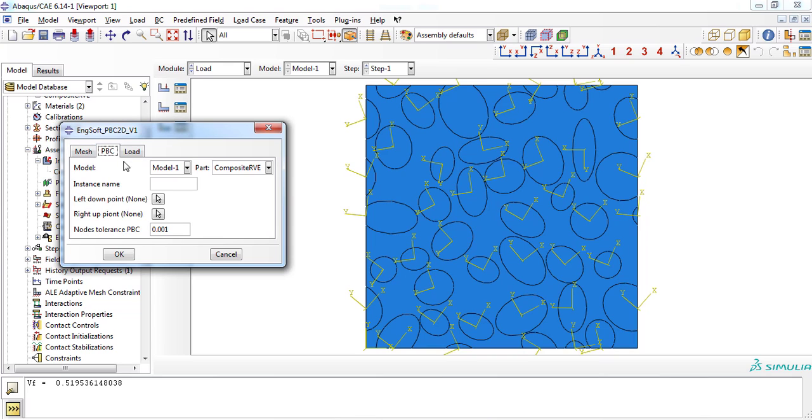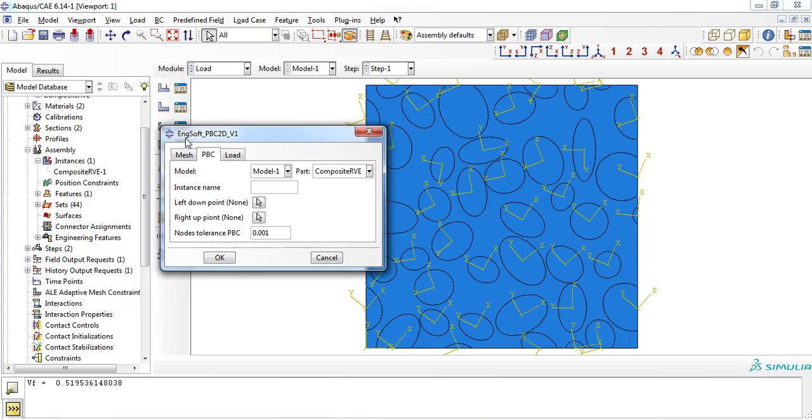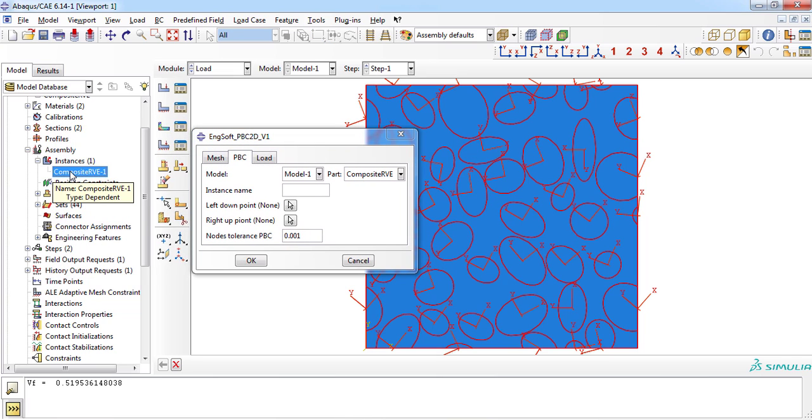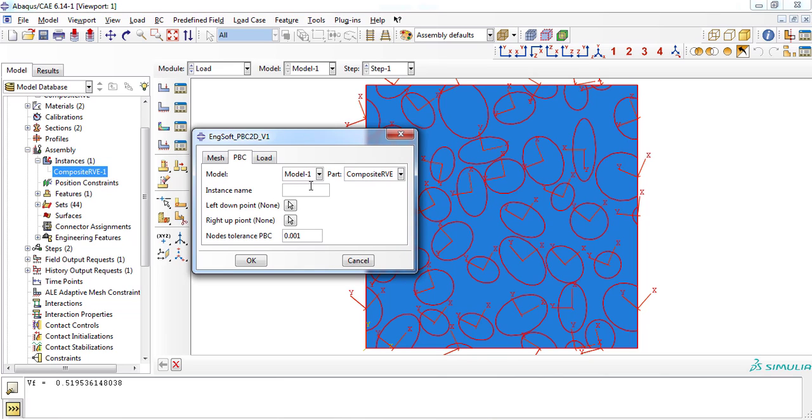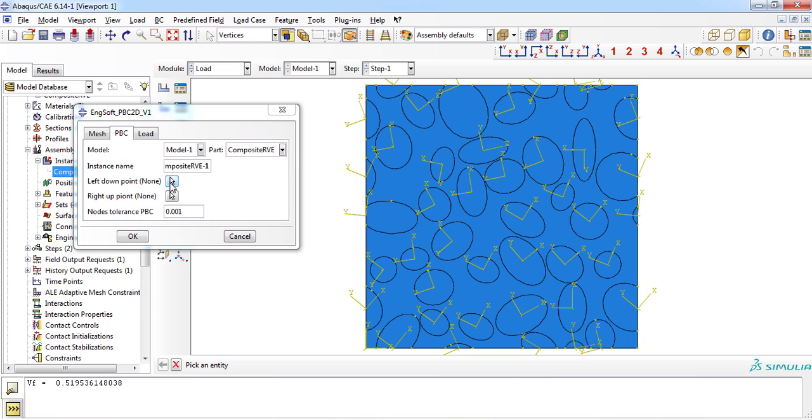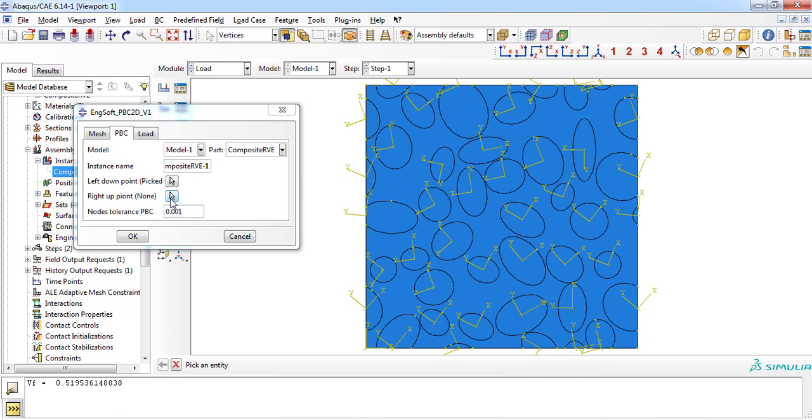In the second tab, PBC, model and part must be selected and instance name must be entered. Be careful to enter the instance name correctly. You can access the instance name from the model tree under instance branch. Then, left down point of the RVE must be chosen from the viewport. Similar must be done for the right top point of the RVE part.